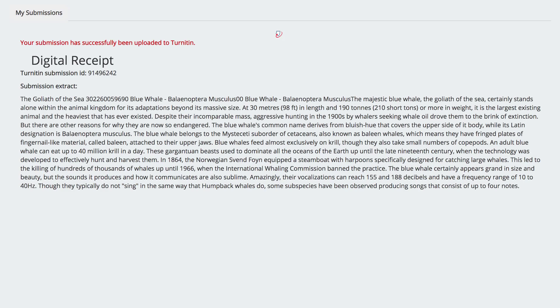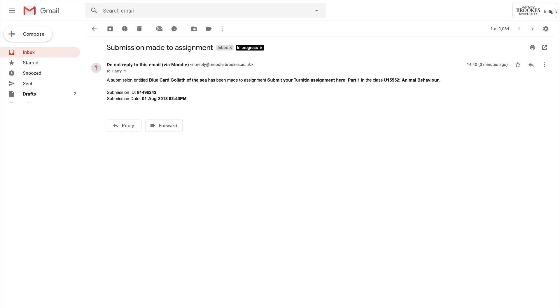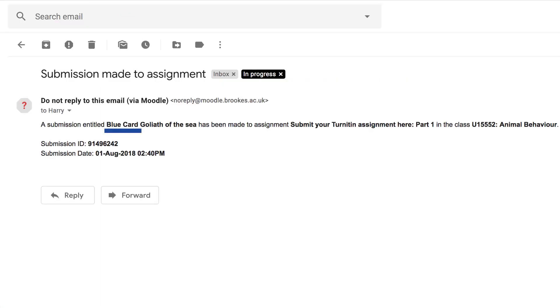Your submission has been successfully uploaded to Turnitin. You should also receive a confirmation by email which will confirm blue card in the submission title.